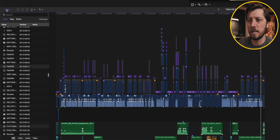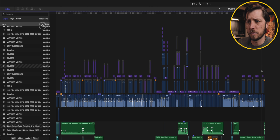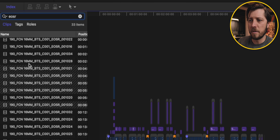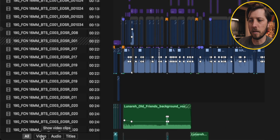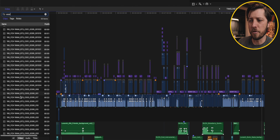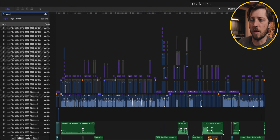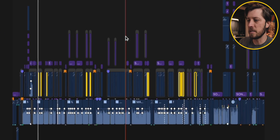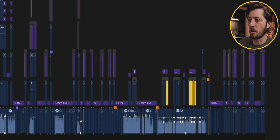Let's say we want to isolate all the footage from my EOS R. All I have to do is click on Index, drag the column slider over, and type in EOS R. You can see all my footage — which I have custom labels for — listed here. If I want to isolate down to just video, I can click Video to filter out any titles or other elements with EOS R in the name. Then I select all the EOS R clips by clicking one in the timeline index and hitting Command-A, and all those clips are selected in the timeline.